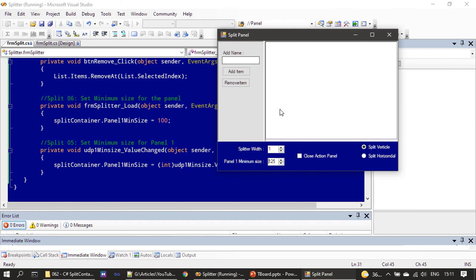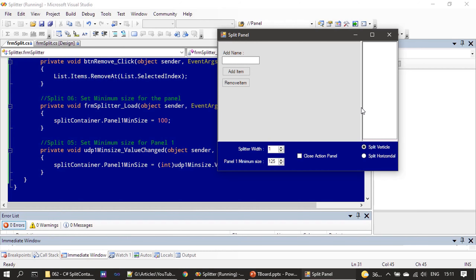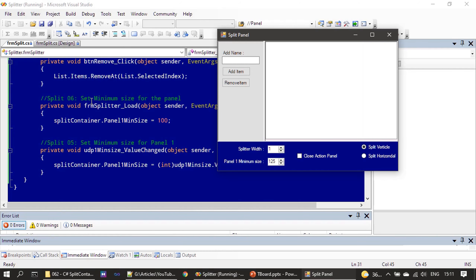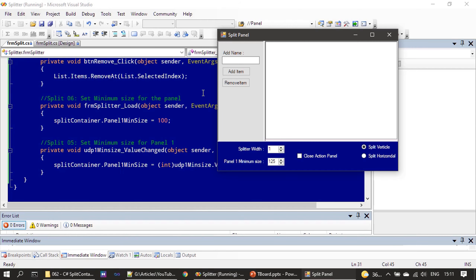Now with a value of 125 given, if the user is resizing they can resize it, but when they try to diminish it they cannot hide the text control, because we set the minimum size for panel 1.